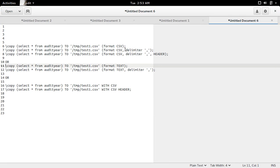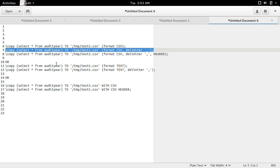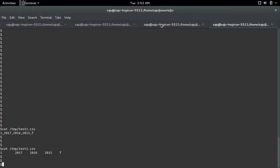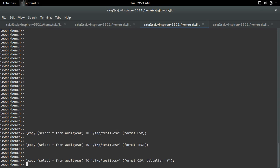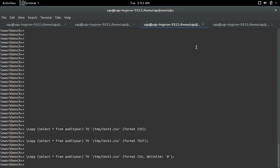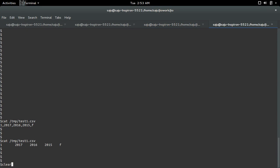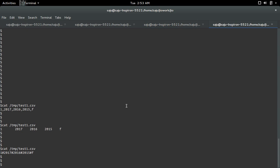We can also specify a delimiter. Let me specify delimiter hash. Now let me print it. You can see now it's separated by hash.